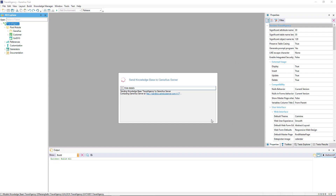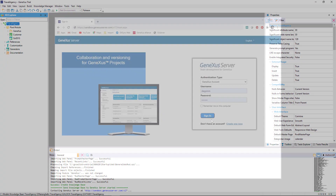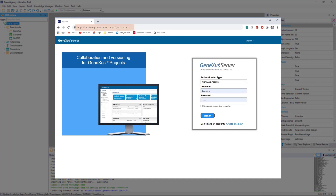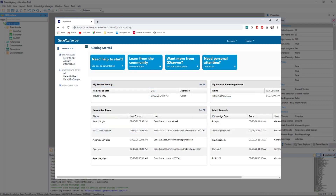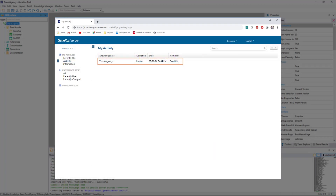From the browser, we can access a KB viewer on the server using the address provided to send the knowledge base. We enter with our GeneXus username and password. To view the KB we just uploaded, we open the My Account menu and select Activity. There we see our knowledge base. We can view the type of operation performed on it, the date the action was performed, and the comments made, in case we've assigned one.